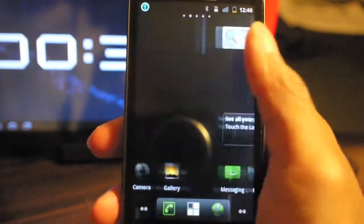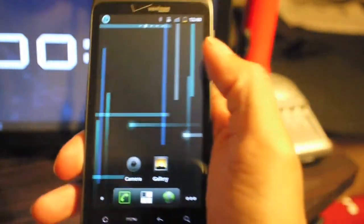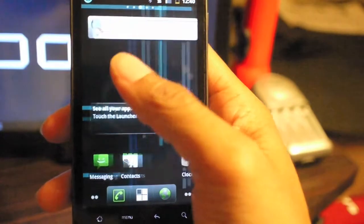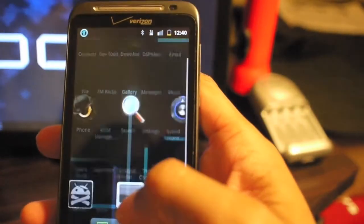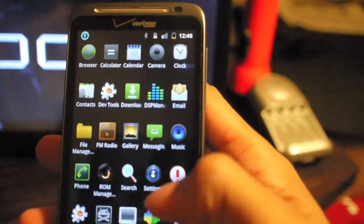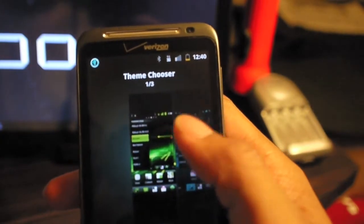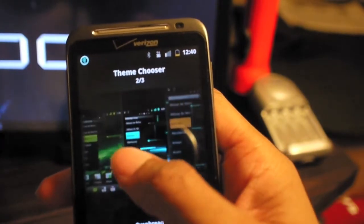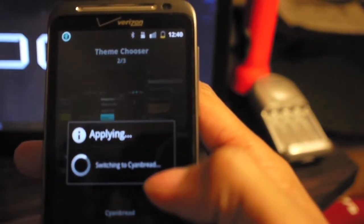But as soon as this is complete, this is going to be the ROM to have on the HTC Thunderbolt. I can't express that enough. You have different themes - let's change it to this Cyan bread...